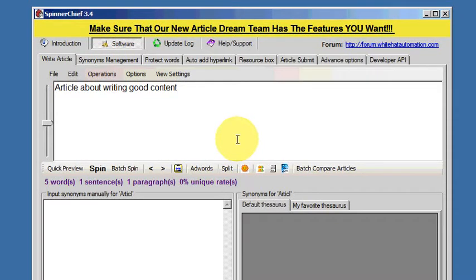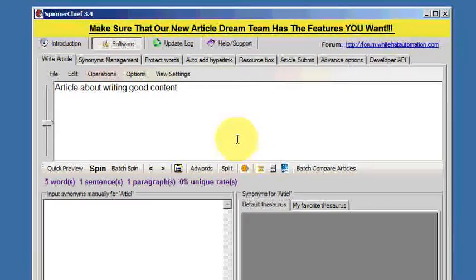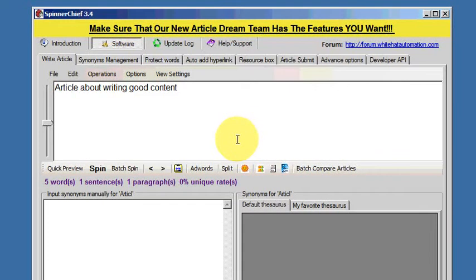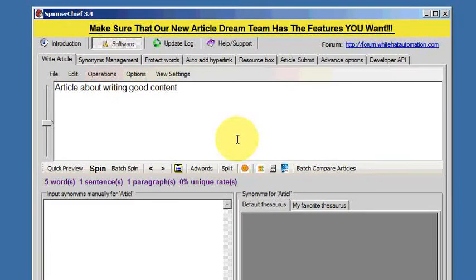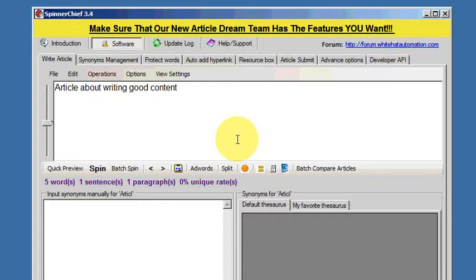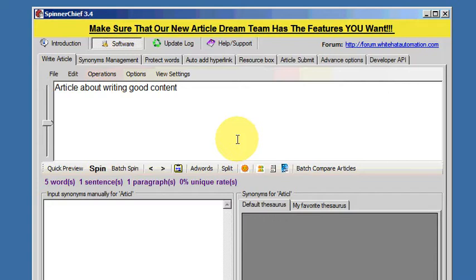When you are auto-spinning articles, there may be words within the article that you don't want to be spun or substituted, because they are important keywords that will help you with your SEO ranking. There's a way that you can tell SpinnerChief to leave those words alone, even though it's spinning all the other words. This is the Protect Words function.